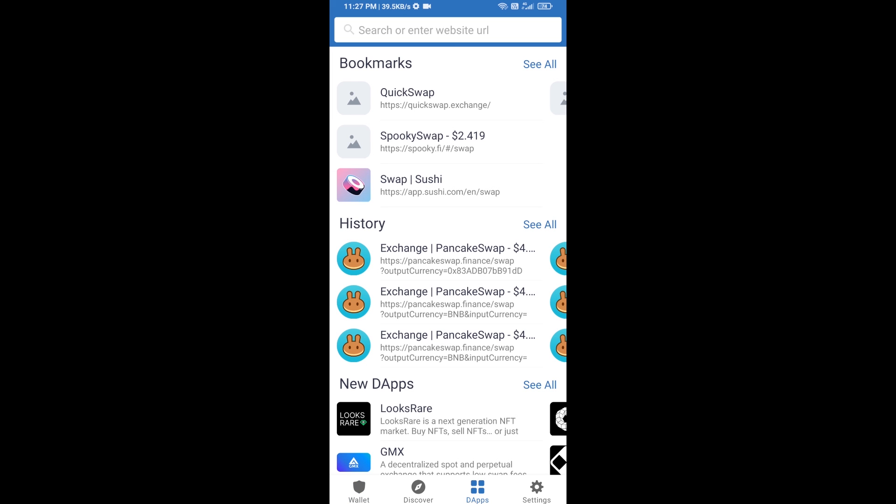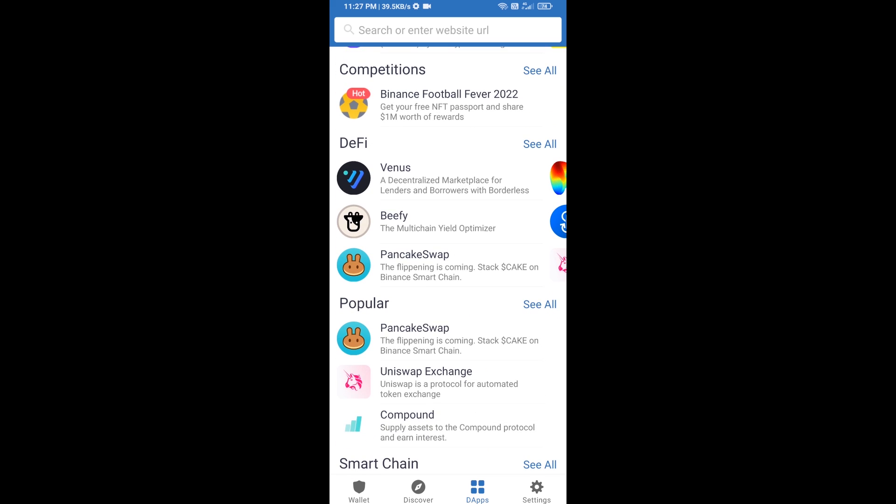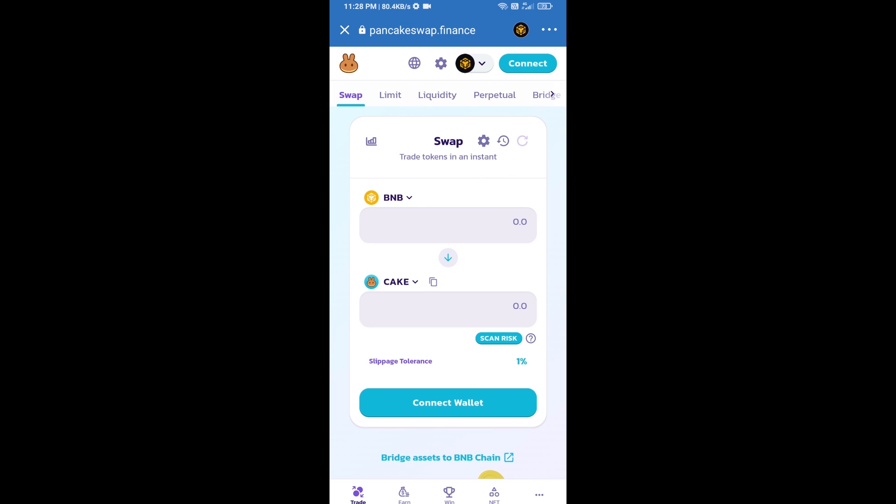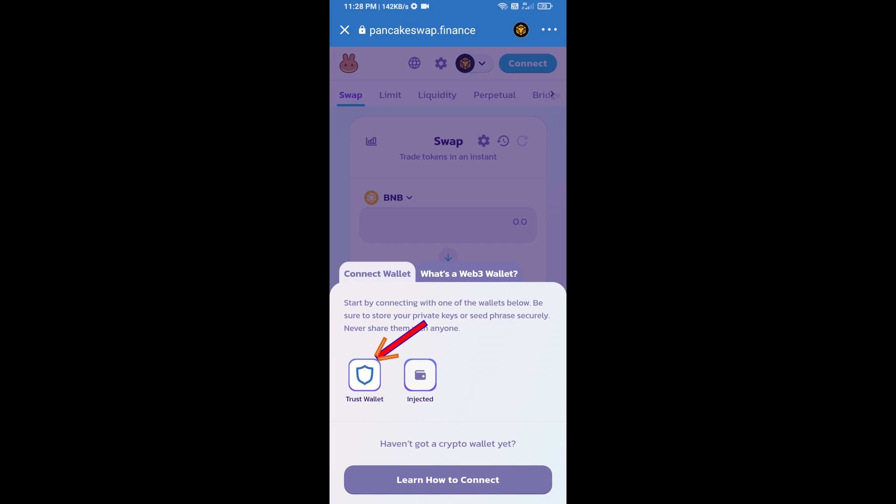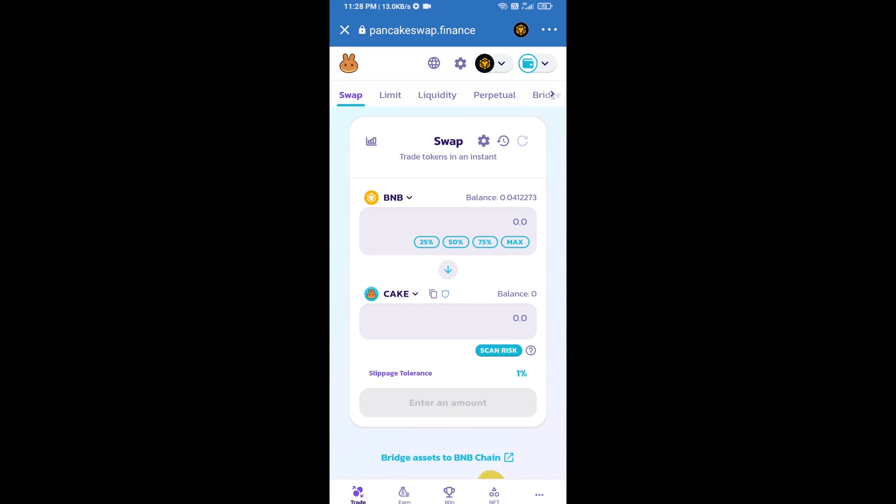Go to PancakeSwap exchange and click on PancakeSwap. After that, you will connect PancakeSwap exchange from Trust Wallet. Click on connect wallet, then click on Trust Wallet. Trust Wallet has been successfully connected from PancakeSwap exchange.